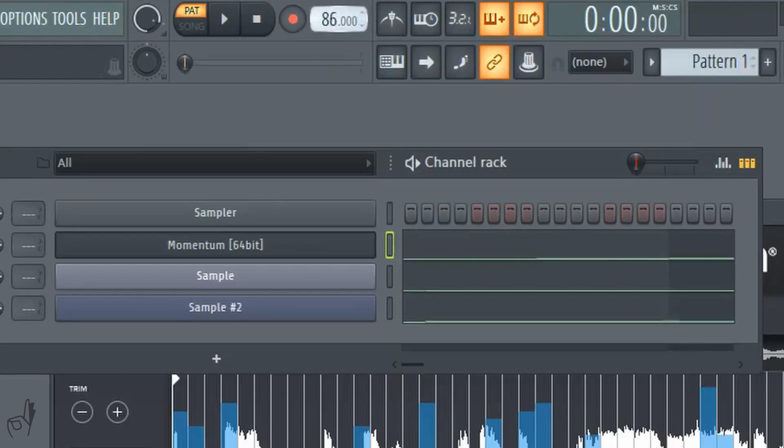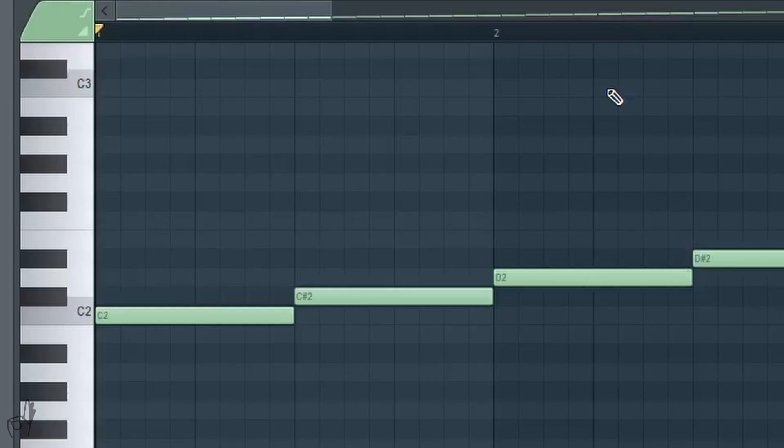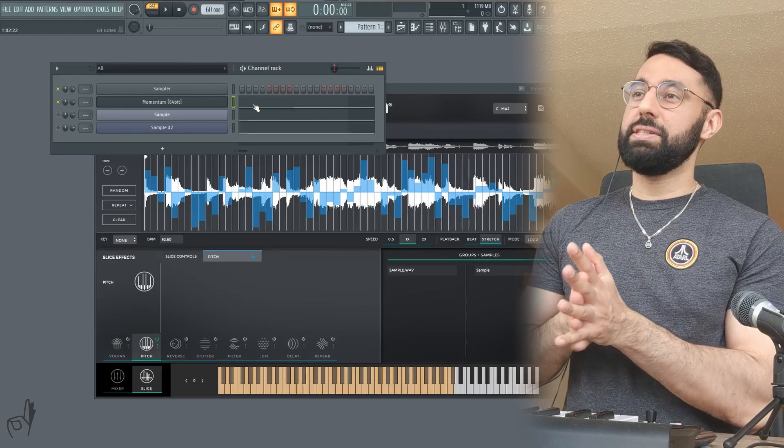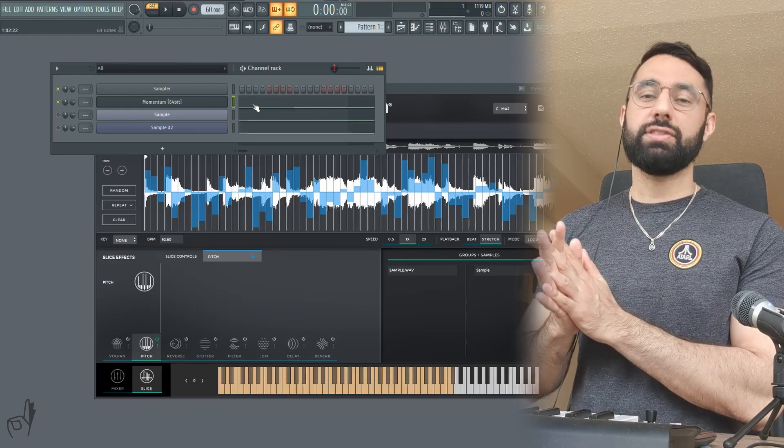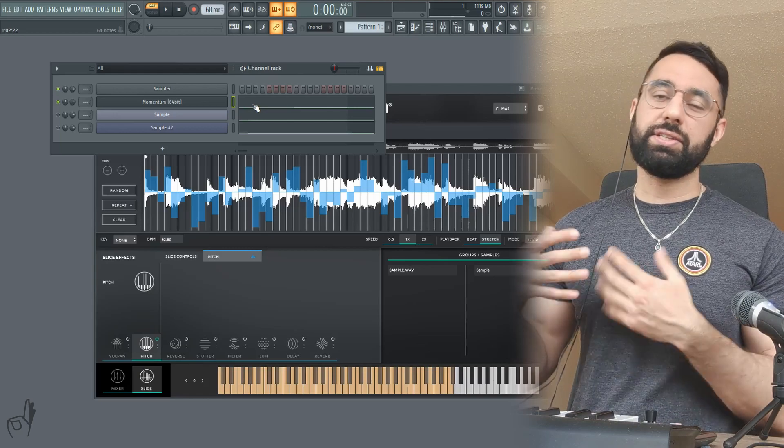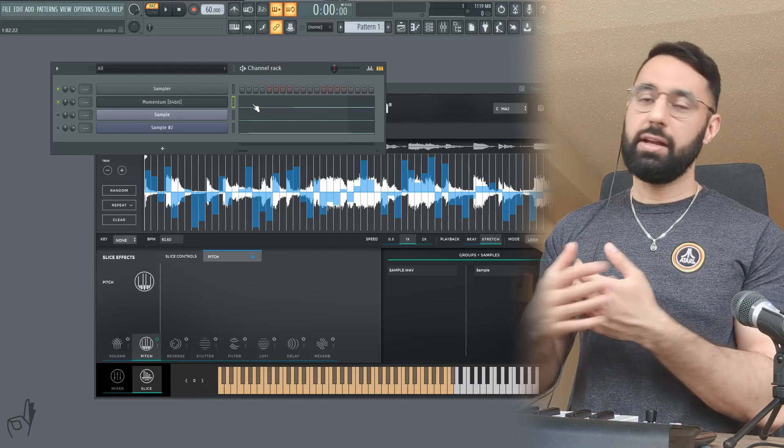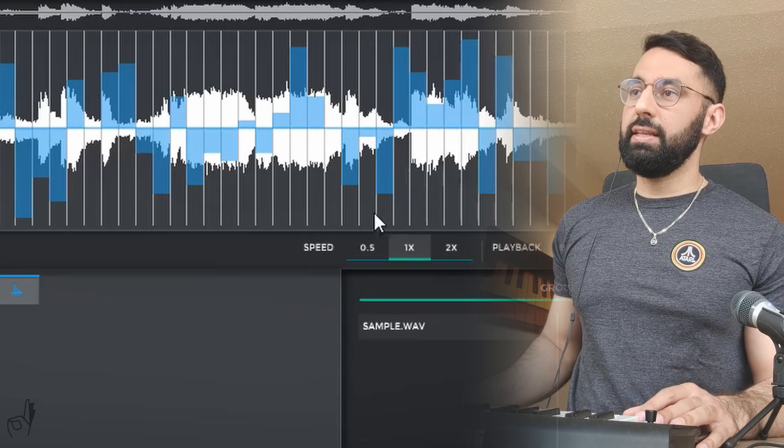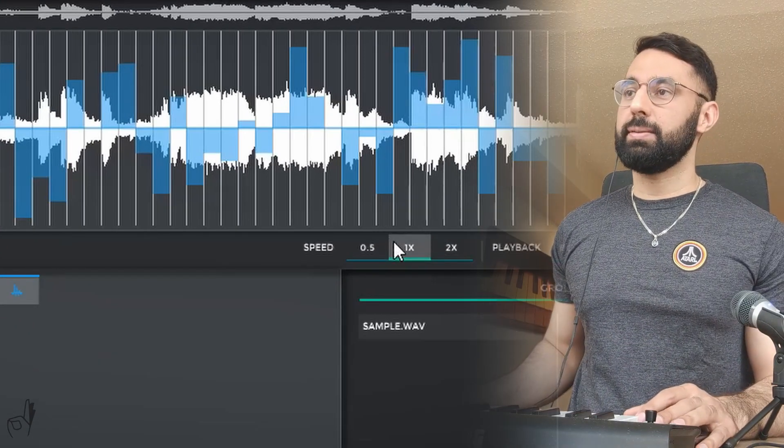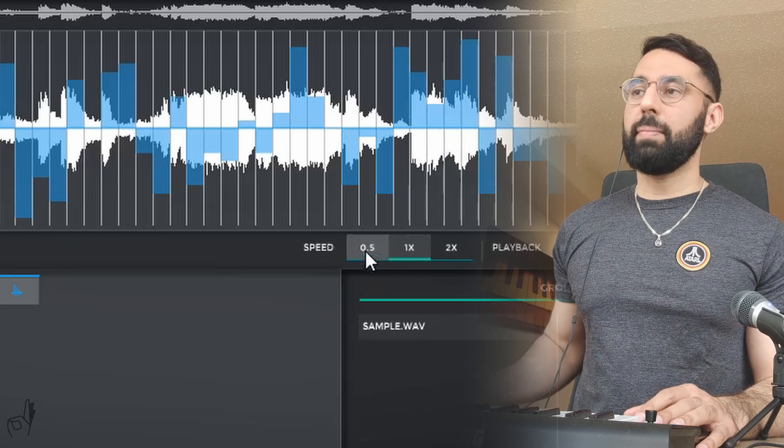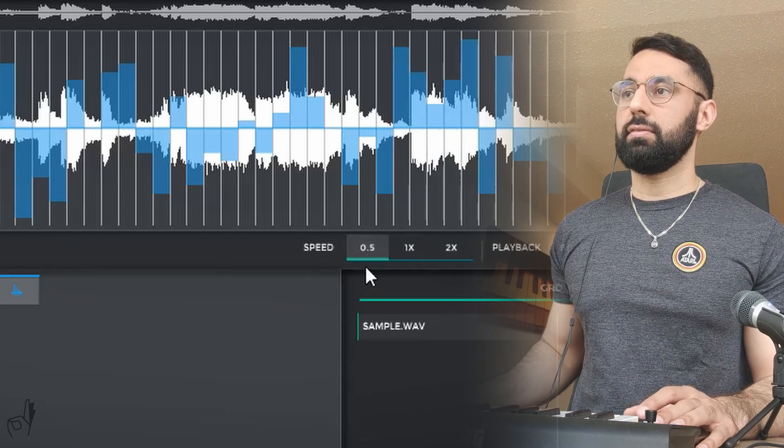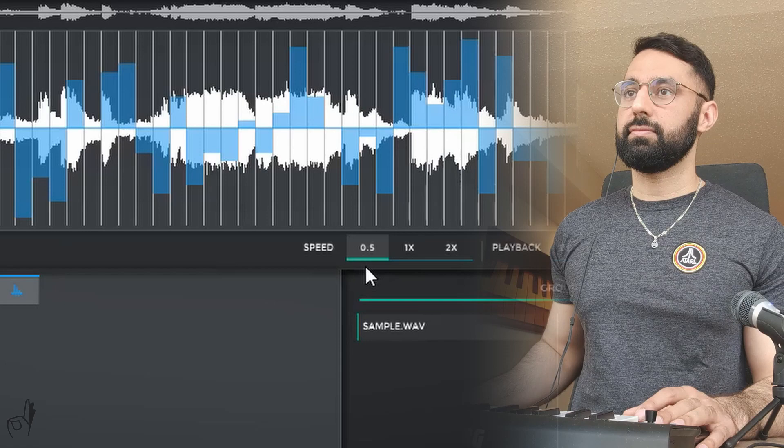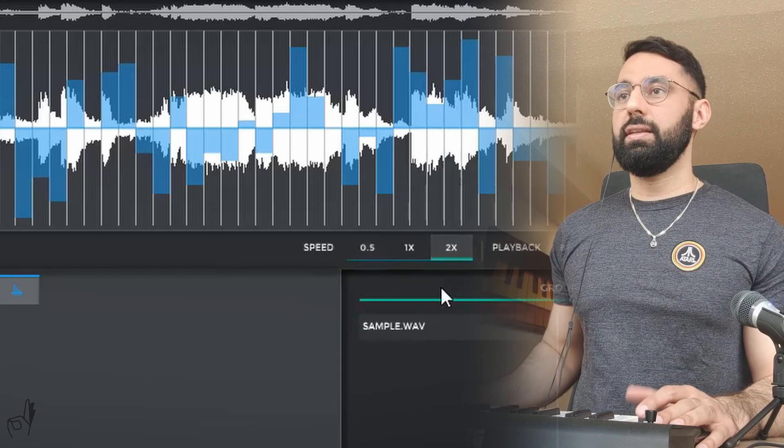So if I bring this BPM down to 60 for example, you guys can hear it's going to stretch to be even slower now. So this is another one of my favorite features. Just a very super powerful, very useful feature here. We don't have to bother stretching out each of these chops one by one. It'll just automatically do it for us. Next to this is Speed. This is exactly what you think it is. If I set it to 0.5, all of the chops are going to play back at half speed. If I put 2x it's going to double the speed.